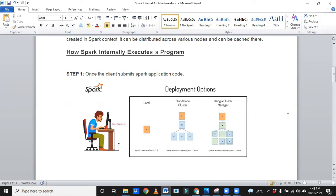That means ultimately it will try to create or provide resources very close to your submission, where you are submitting. Okay, understood.